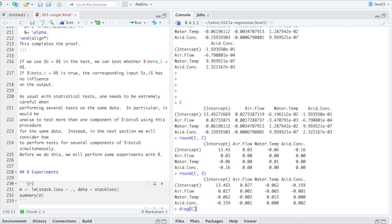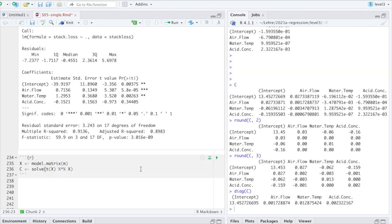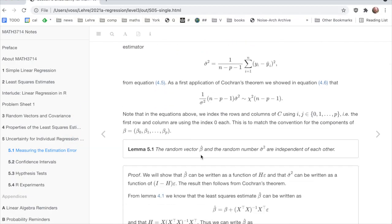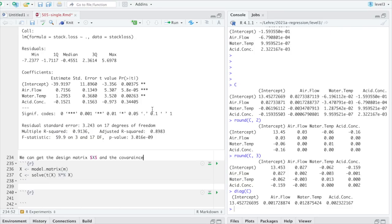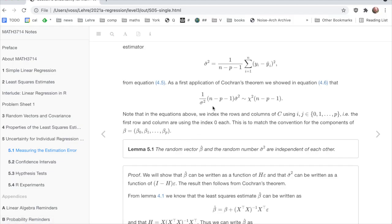C is X transpose times X inverse. And the function solve, if you don't give it a right-hand side, inverts a matrix. And you would not normally do that in the course of an analysis. But here we are trying to understand this. So we do that. But inverting a matrix can be numerically unstable. And normally, if you can avoid inverting a matrix, you should find another way. But here, let's not worry. Let's just do that. So C is a 4 by 4 matrix because P is 3 and it's a P plus 1 by P plus 1 matrix.